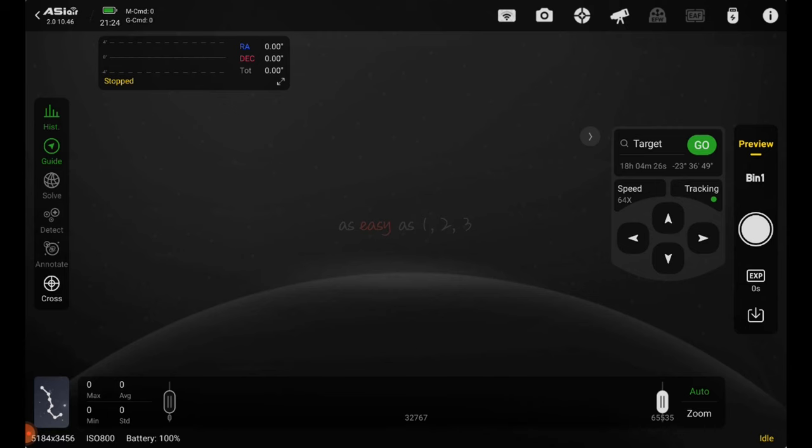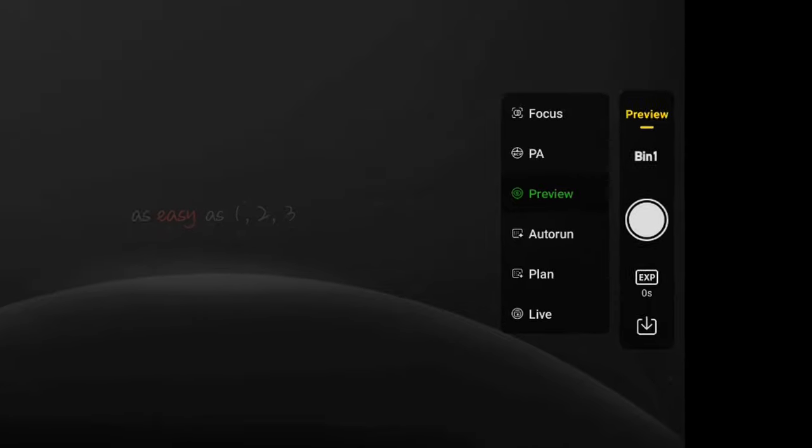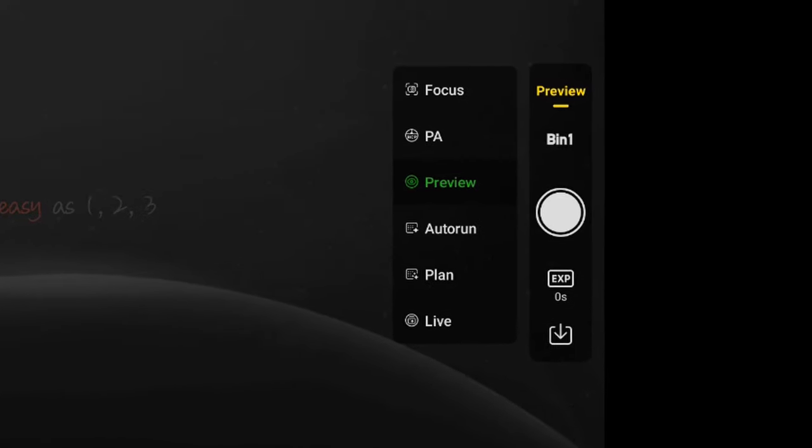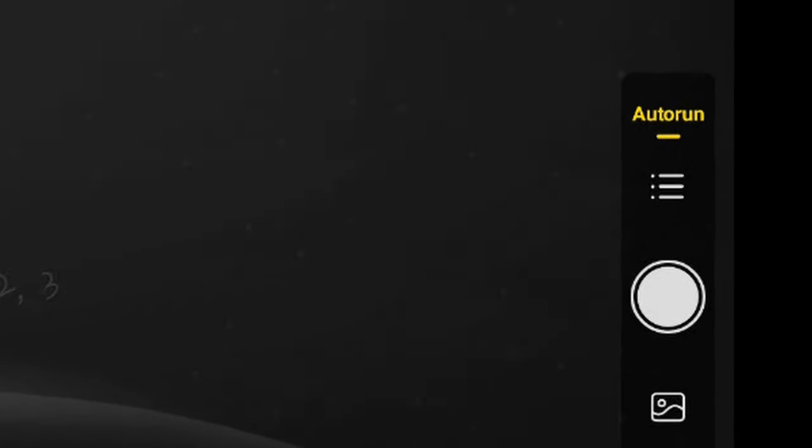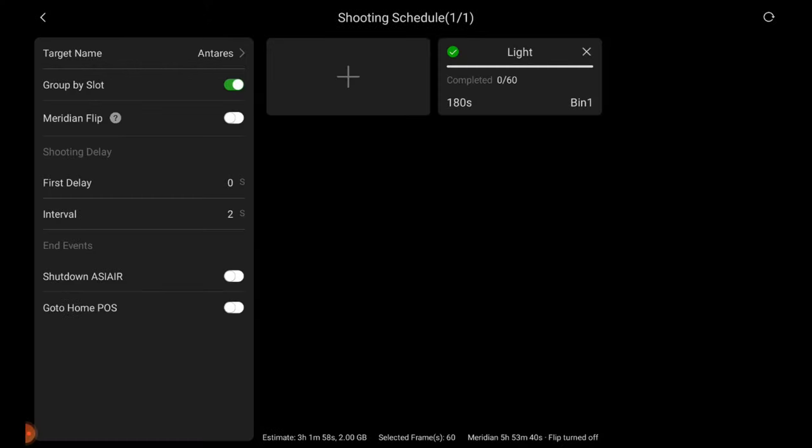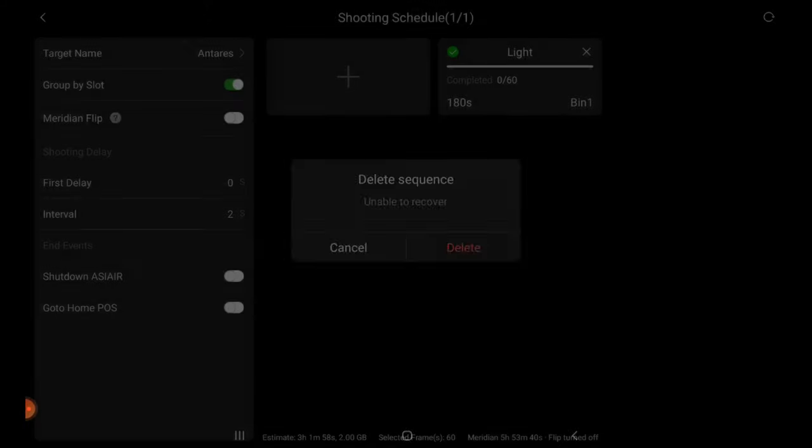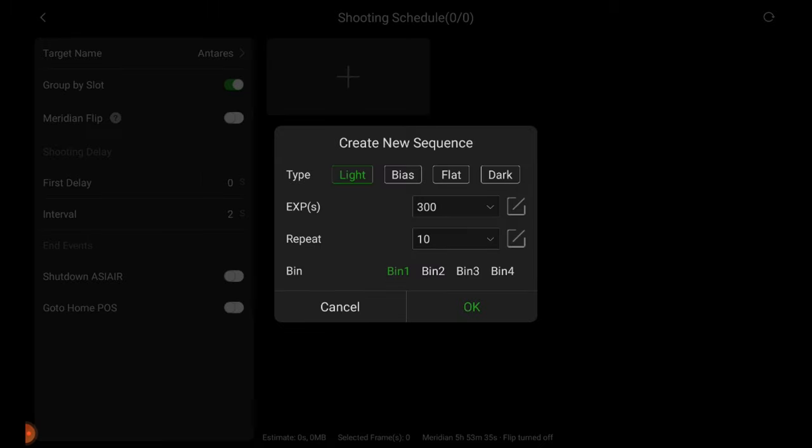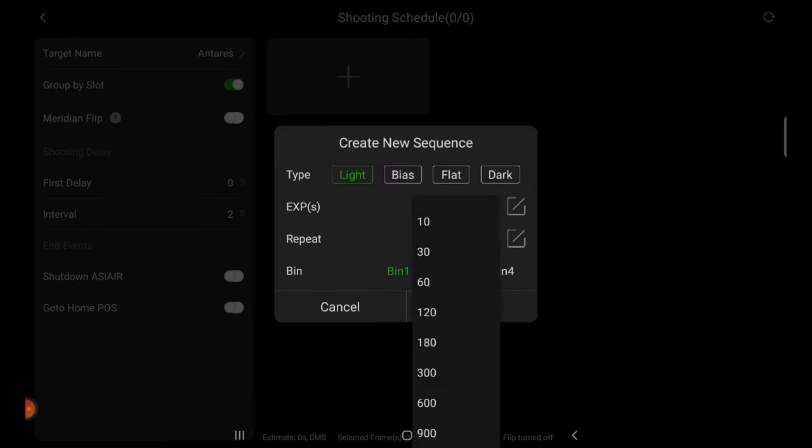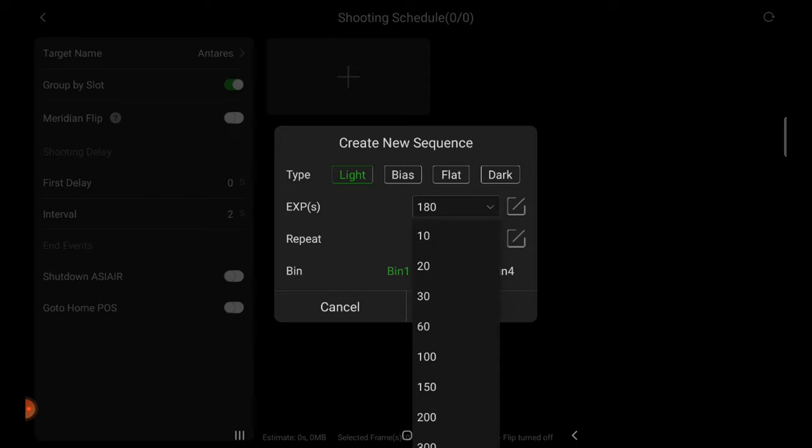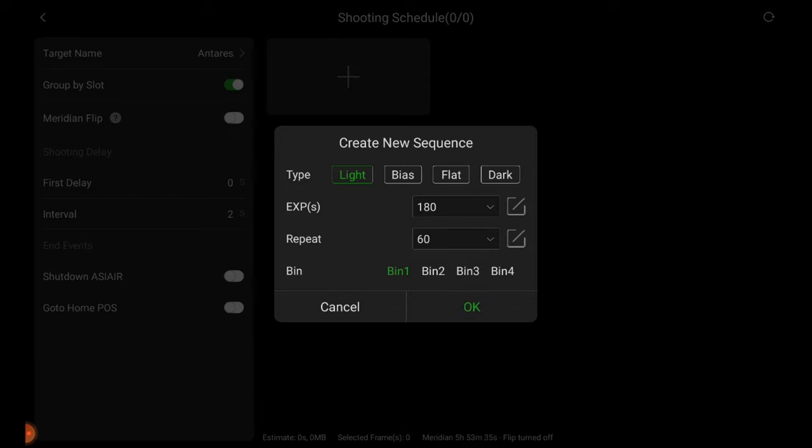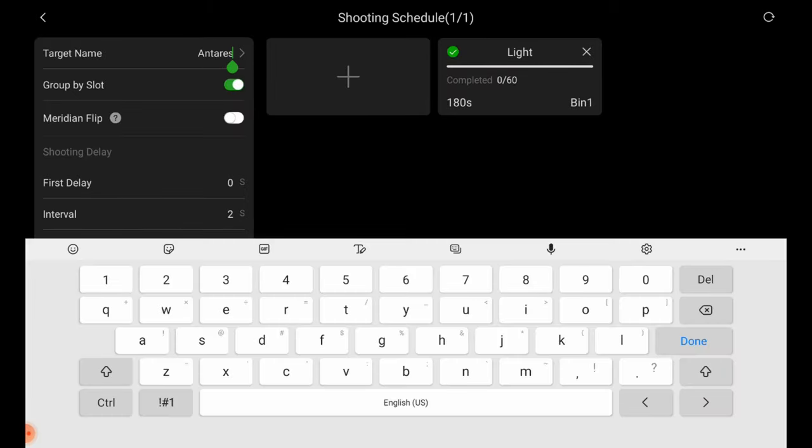Right here my screen recorder froze so I had to reshoot this little bit. So we're going to go over here to preview mode and change it to auto run and then click the three lines right here. I'm going to go ahead and X out of anything I might have done previously so we have a screen just like this. I will tap the plus icon. I'm going to choose light frames, change the exposure time to 180 seconds and tell it to repeat 60 times and hit OK. In the left, I'll give my target a name. We'll call it Lagoon.